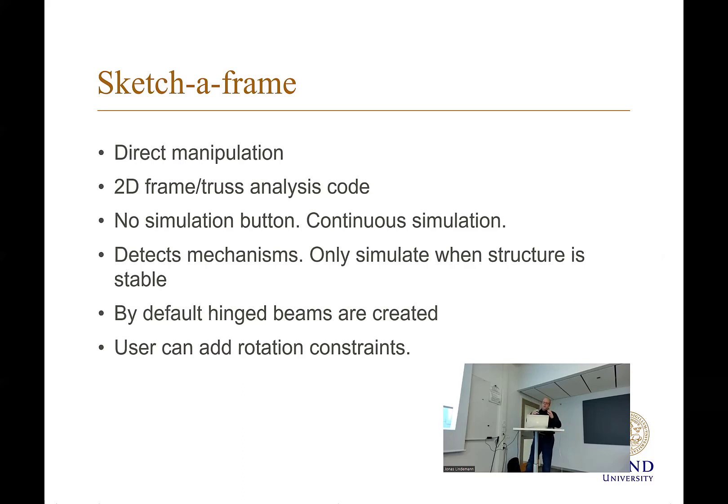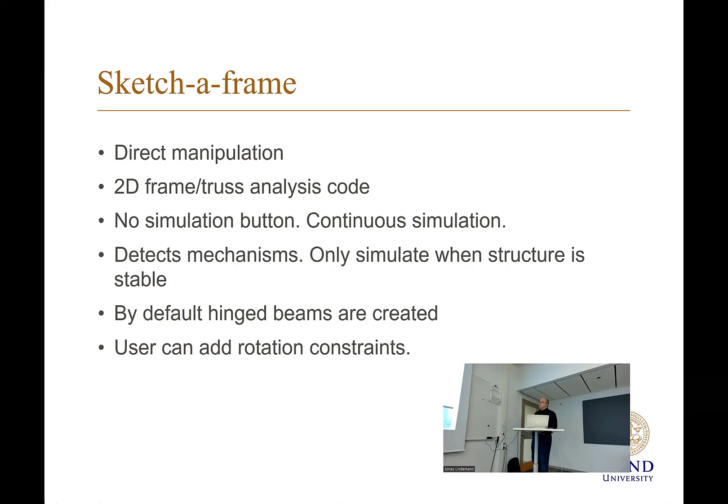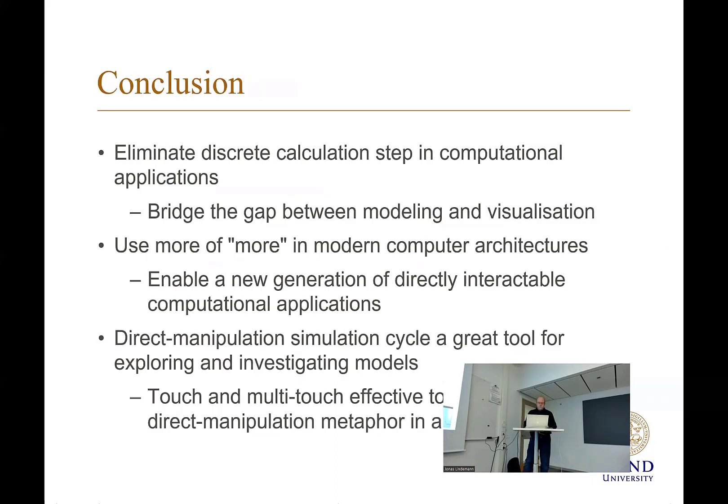If you add a force, it will display the displacements. You can create both beams and bars, depending on the node type you select. So it continuously visualizes and puts the gaps between modeling visualization.